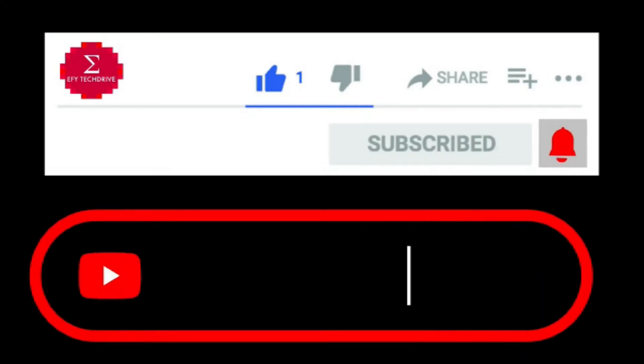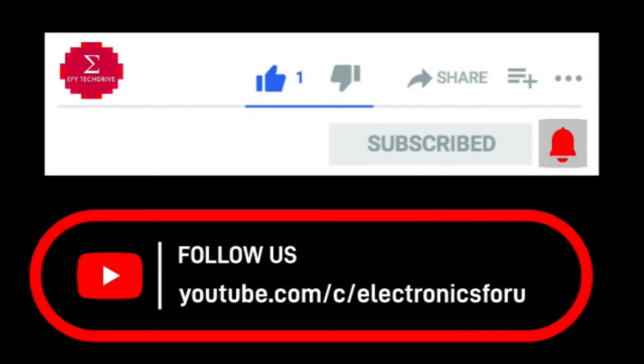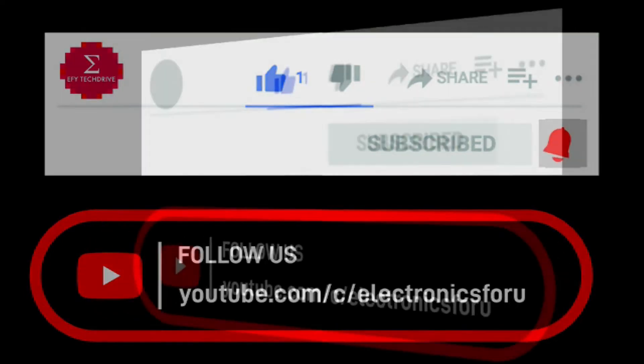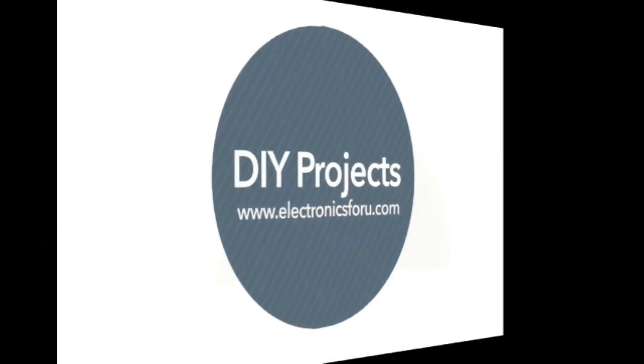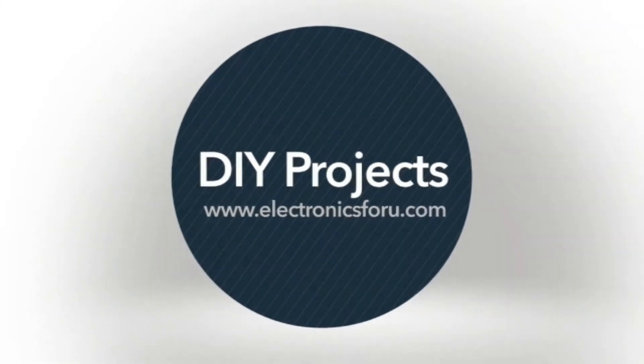Do like, share and subscribe to our channel for more such DIY proof of concept videos. Thank you.